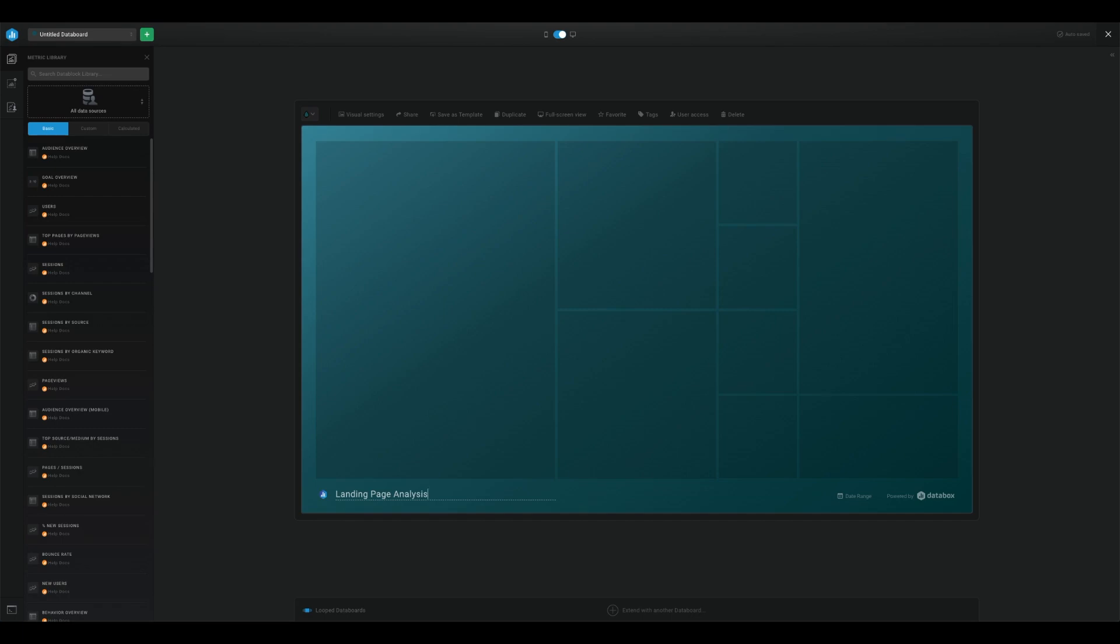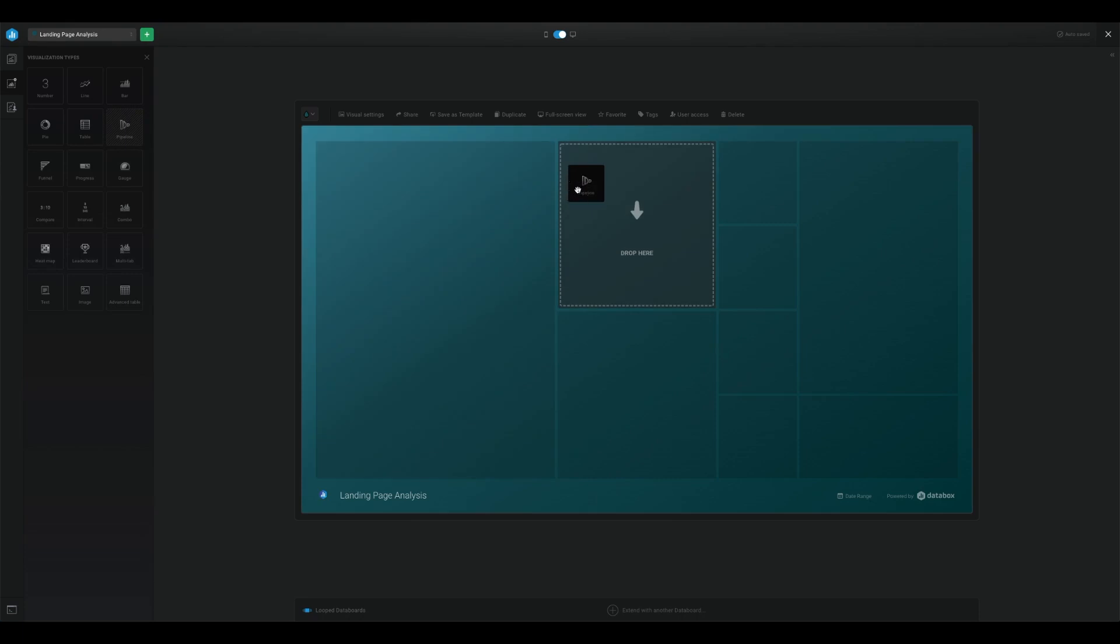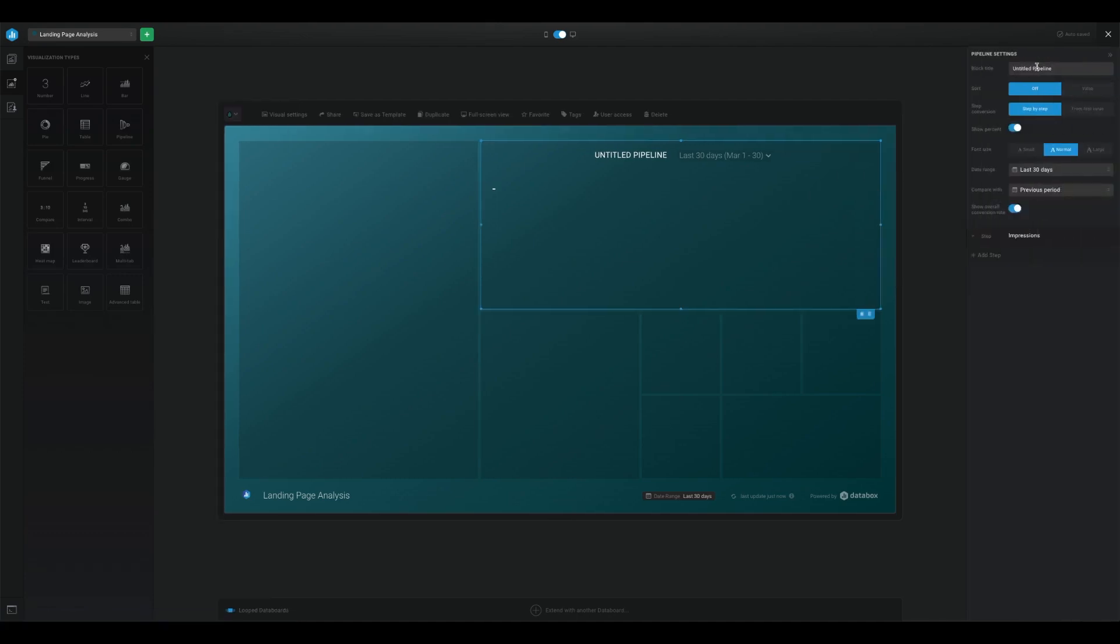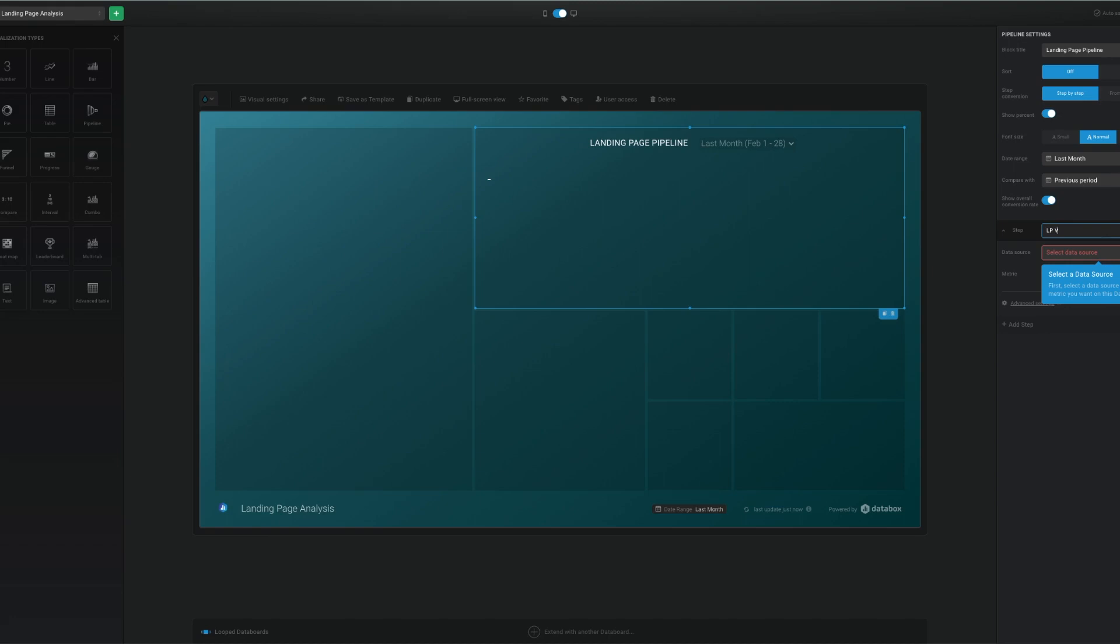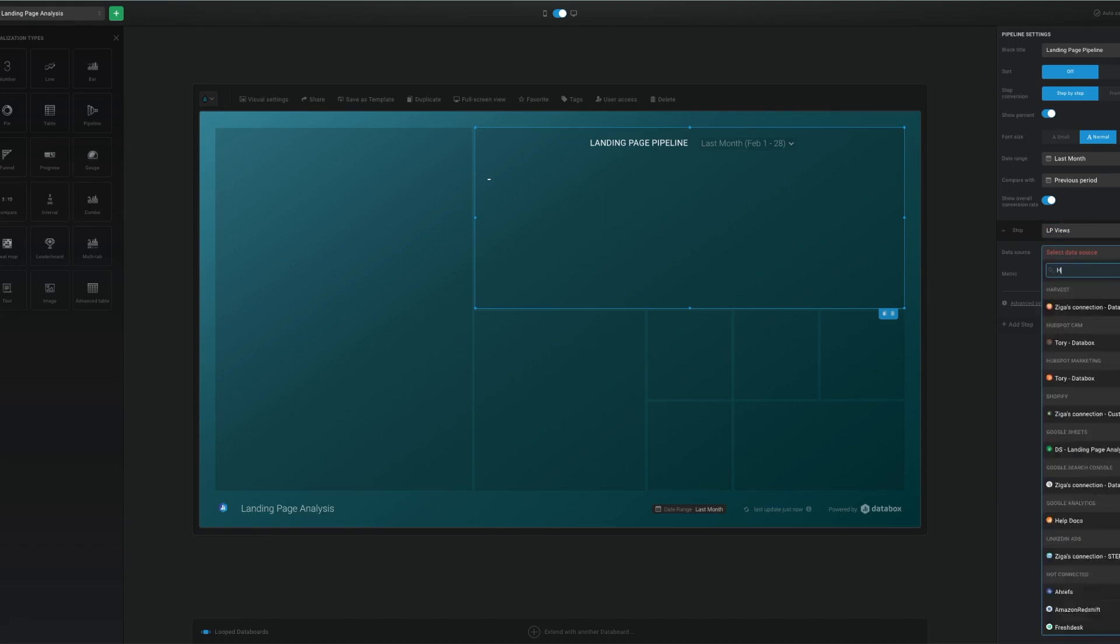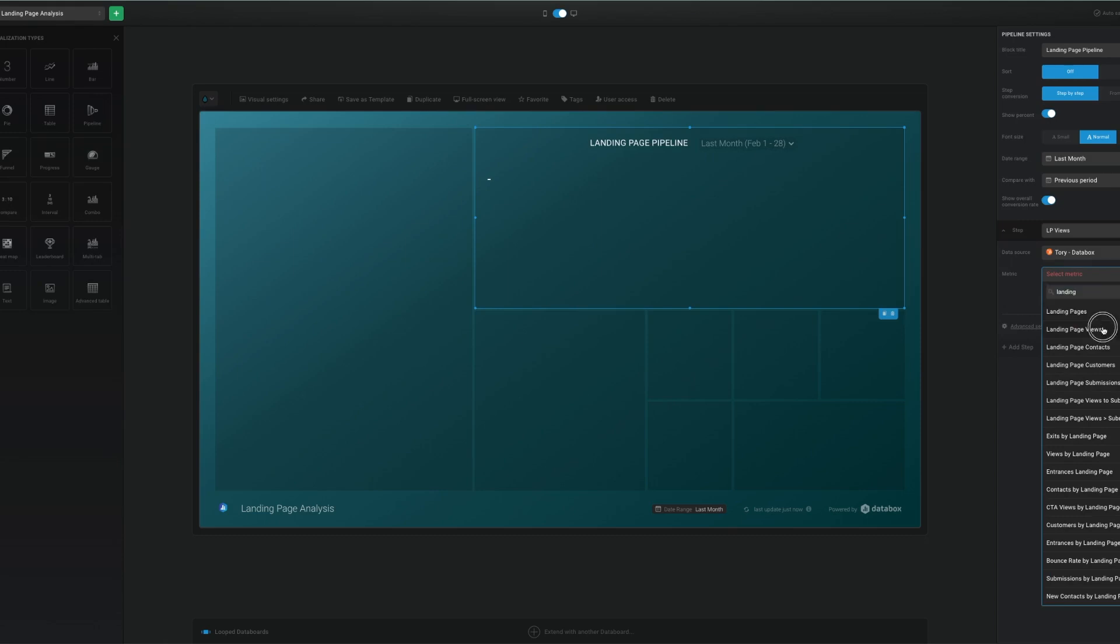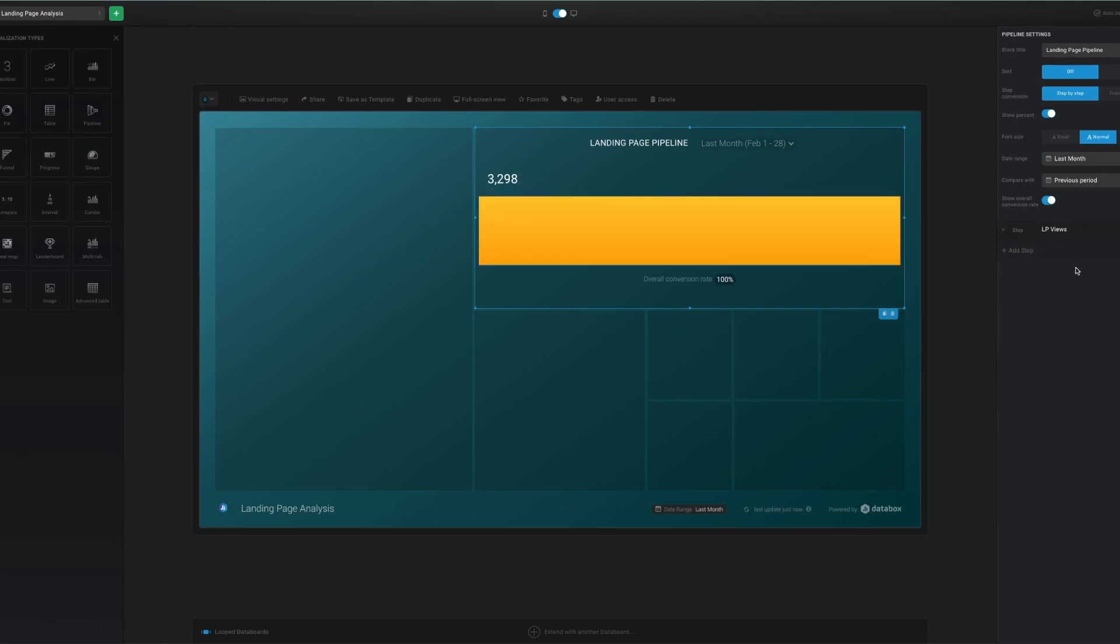We go to visualization types right here and choose pipeline. Then we're going to add each metric we want to see along that pipeline. These will go in order of the steps a customer would take through a funnel according to how HubSpot categorizes them. So we've got landing page views and I'm selecting HubSpot marketing. This is the total number of views across all of my landing pages for the specified date range. And this will naturally be the biggest number.